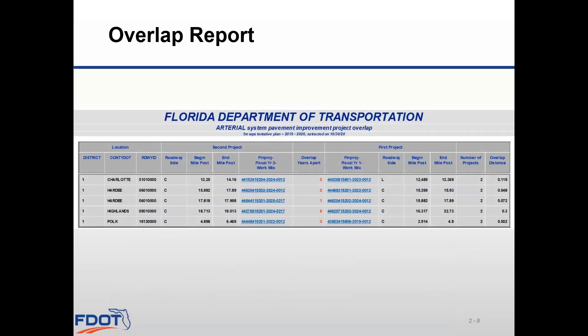As an example, I searched for District 1 Arterial Roads with an overlap of three years. The results show five instances where two different projects are in the work program with overlapping mileposts. You can see all relevant information about each project, including location and how much overlap distance there actually is. The largest overlap distance on this particular query is only about a tenth of a mile, so nothing alarming. If we see an overlap distance of around a half mile or more, we really need to start digging deeper to see what's going on within our project limits.